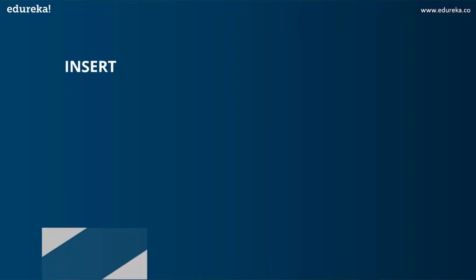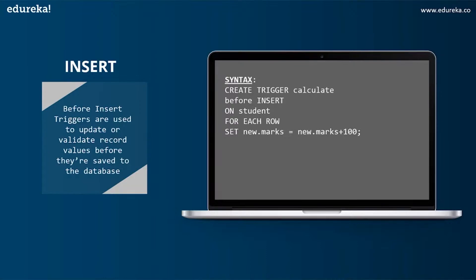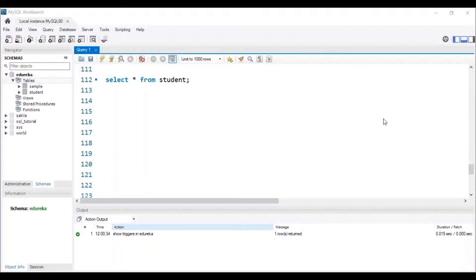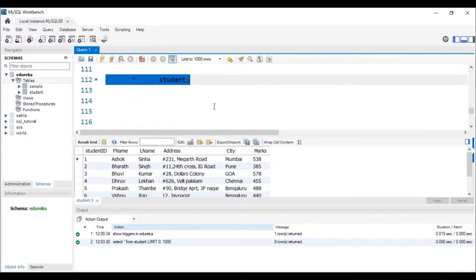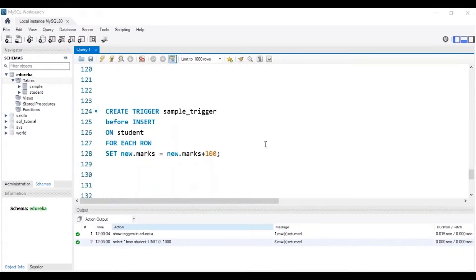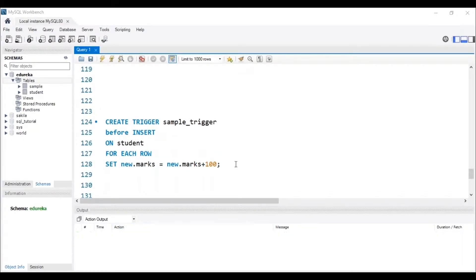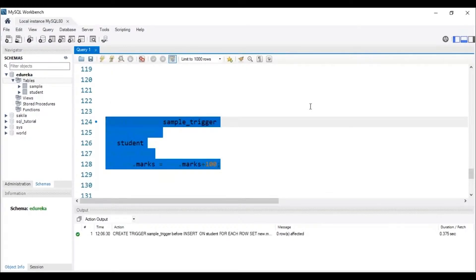The next operation is INSERT, and the first variant is the BEFORE INSERT trigger. BEFORE INSERT triggers are used to update or validate record values before they are saved to the database. The syntax is: CREATE TRIGGER calculate BEFORE INSERT ON table_name FOR EACH ROW followed by the SET operation. I will be using a student table with columns: student ID, first name, last name, address, city, and marks. I'll be creating a trigger named 'sample_trigger' that adds 100 marks to the marks column for each new student record added. The trigger has been created successfully.